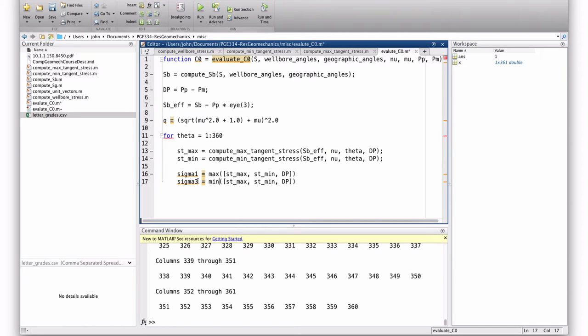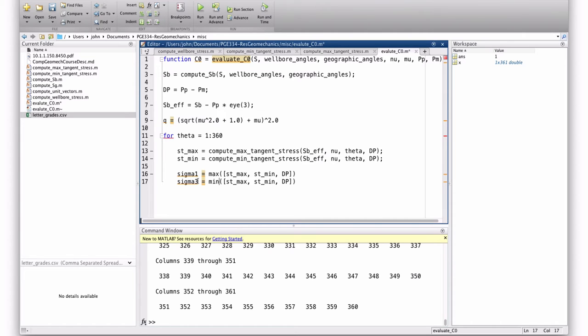Everybody understand what I did there? So, these are the tangential stresses. Really, in this one I could leave out the s min, and in this one I could leave out the s max. But sigma 1 and sigma 3 are the maximum and minimum principal stresses. And there's a chance that the delta p could be the minimum. So we need to include it, and we're just going to take sigma 1 is the greatest principal stress. Those are the three principal stresses.